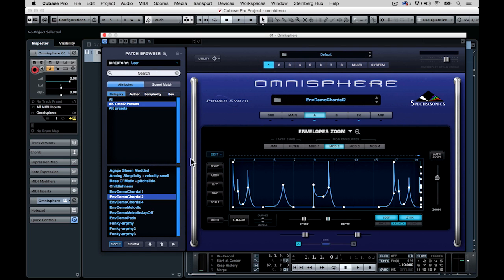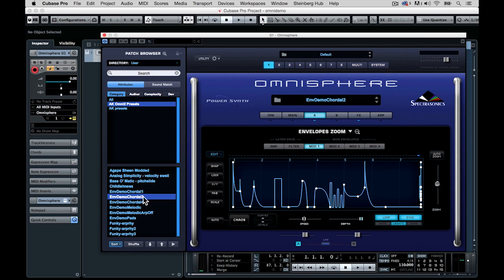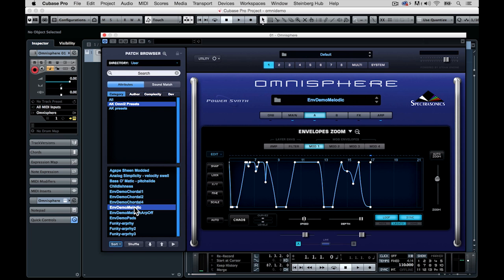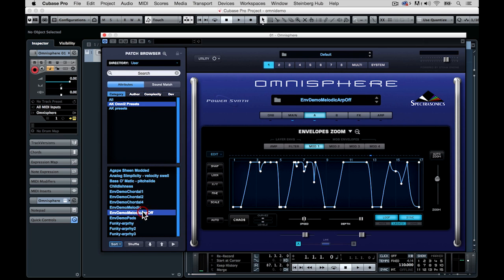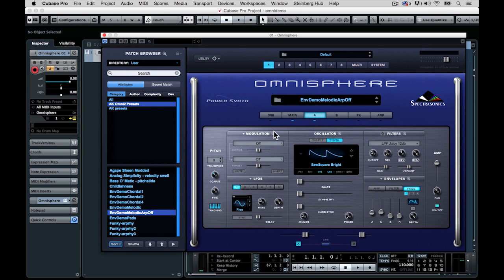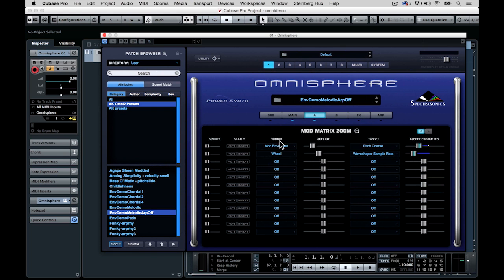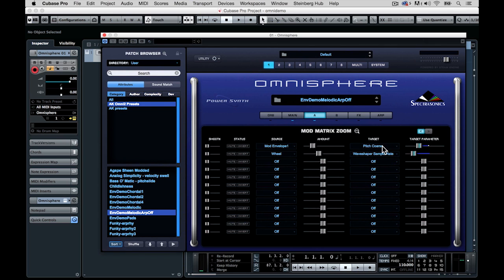Let's go to the next example. Over here, this is a melodic example, this version. Now this one, you'll see the lines that I've drawn in. And if we go back to see what it's controlling in the modulation matrix here, you see that the amplitude, instead of amplitude, we're using pitch coarse, which is the pitch of the synth.